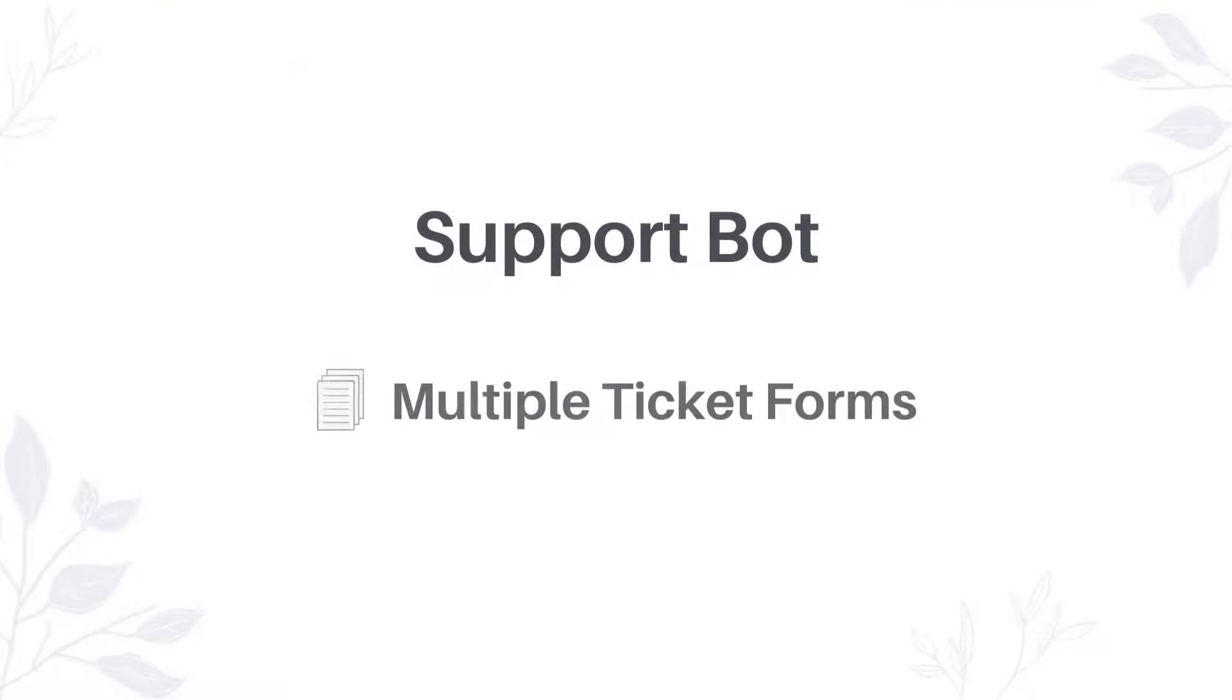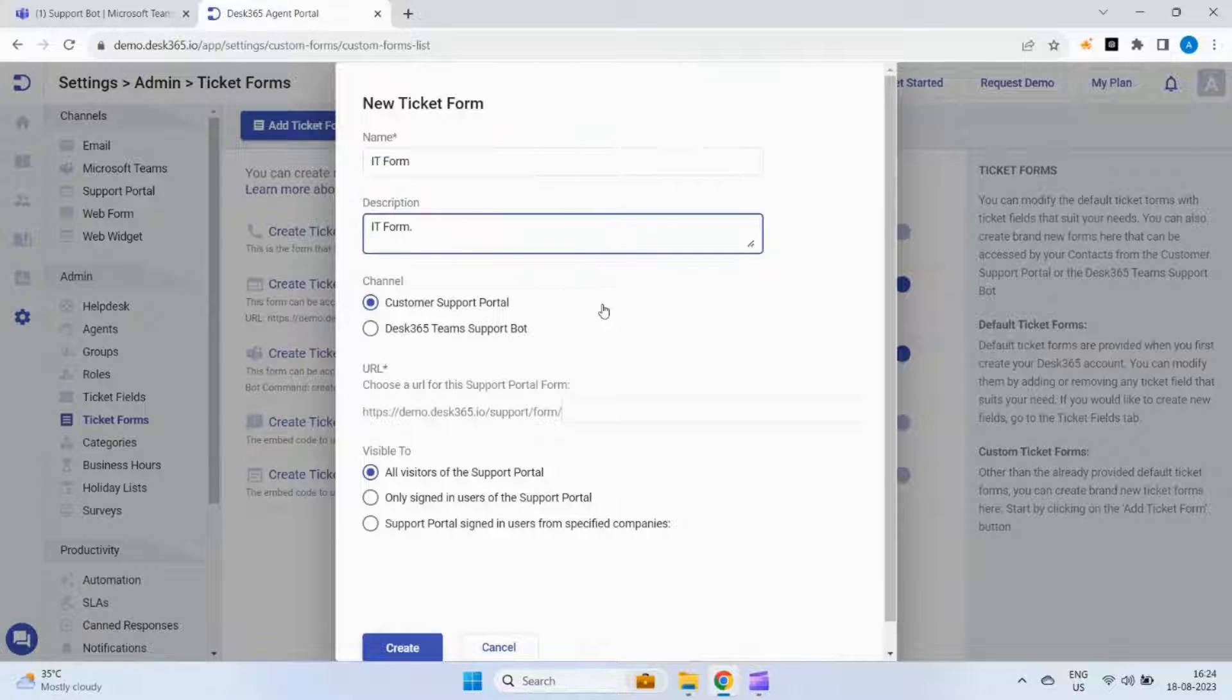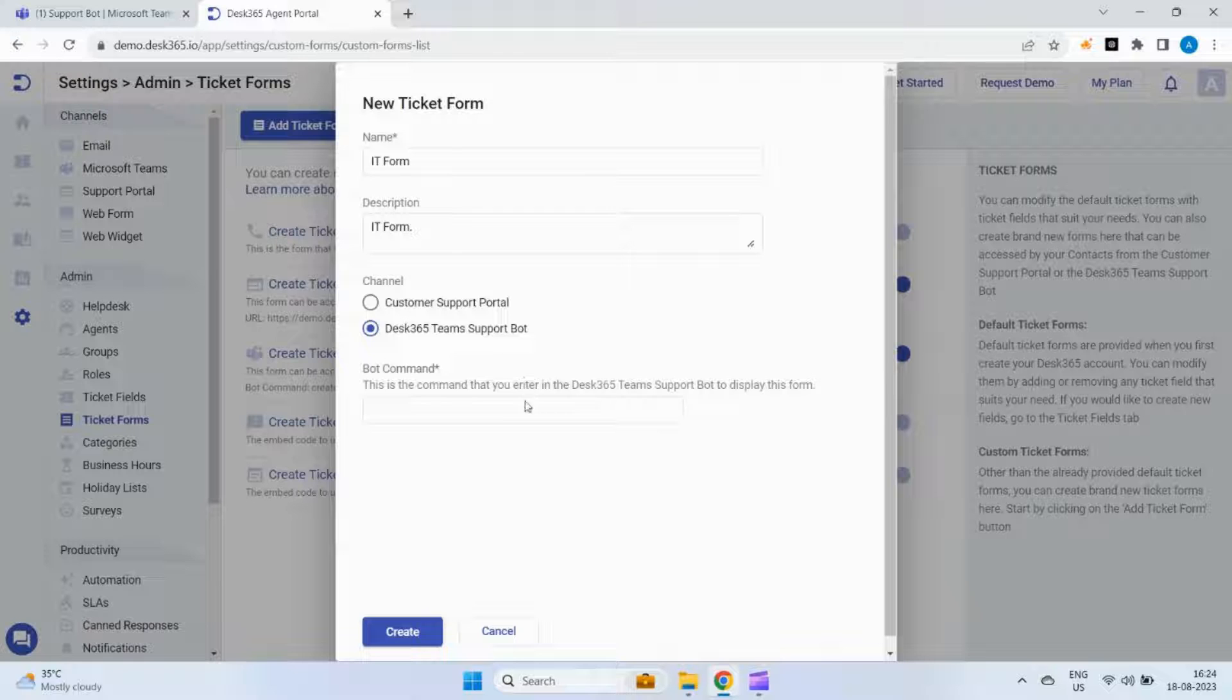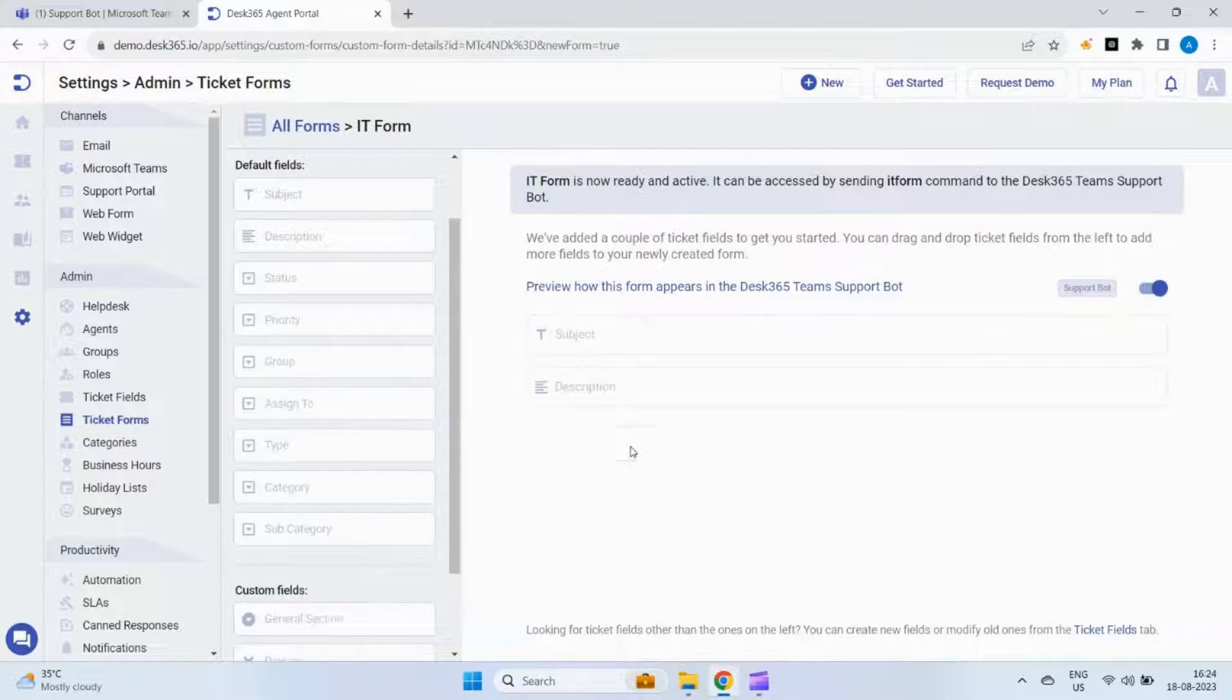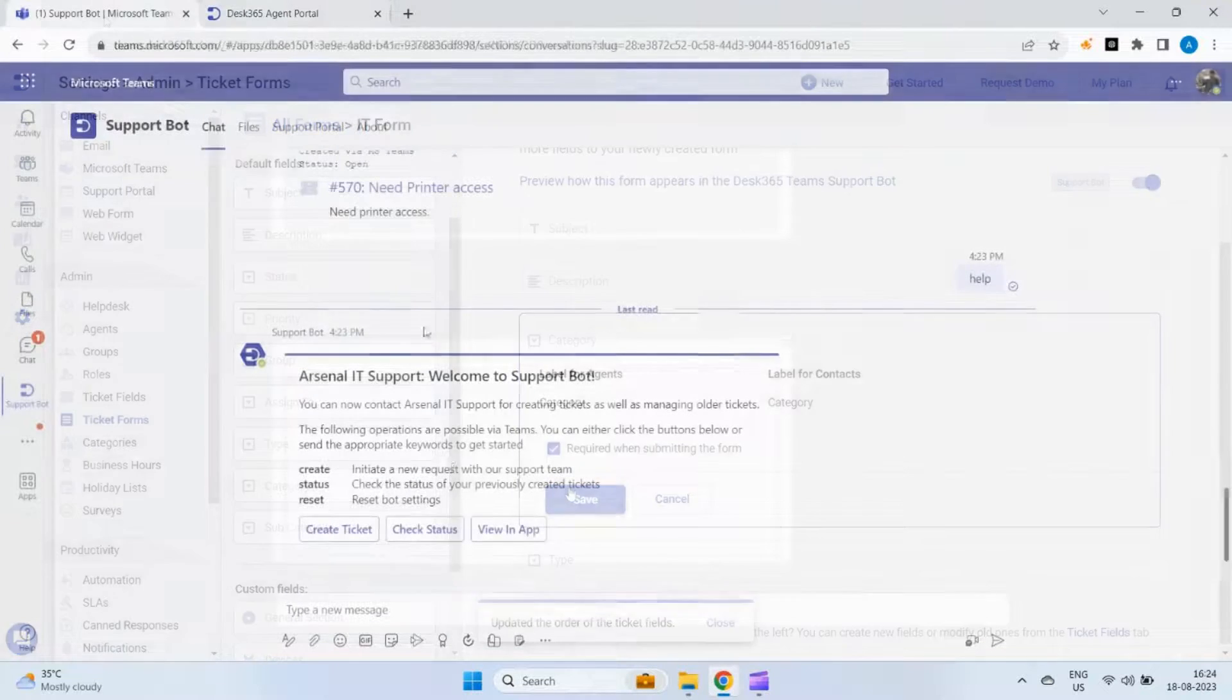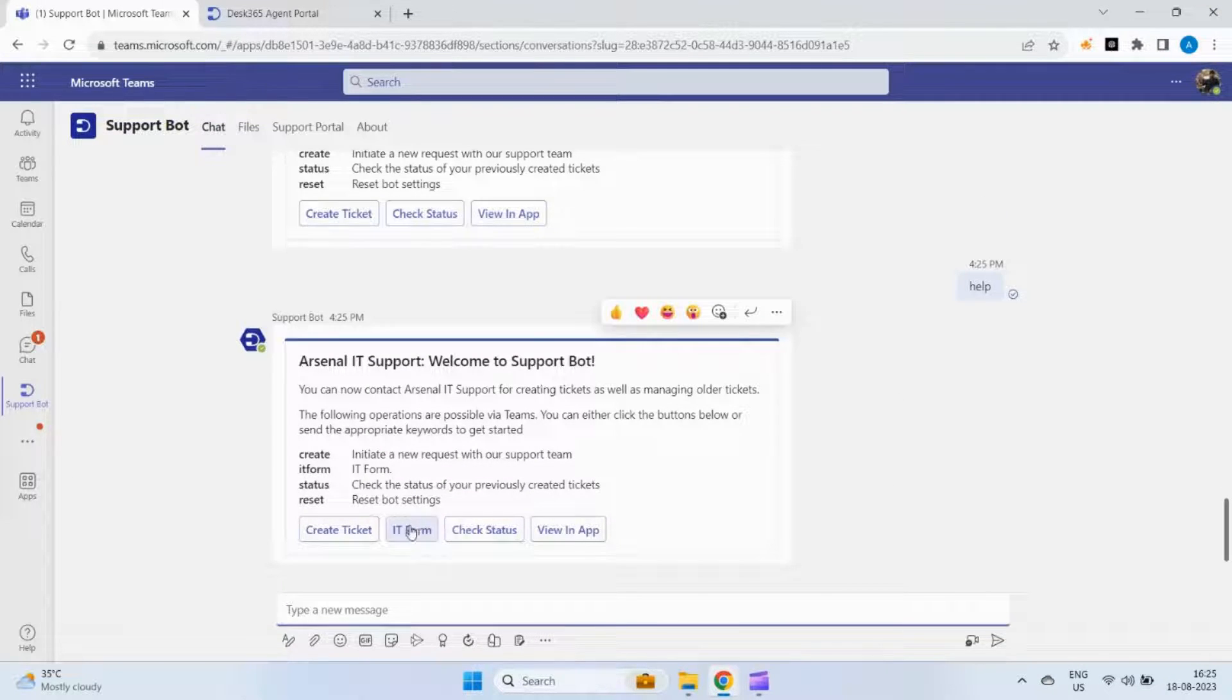Let's explore multiple ticket forms. Navigate to settings admin ticket forms. Click on add ticket form to create a new form. Name the form, provide a description, select desk 365 teams support bot as the channel, and specify the command that displays the form. Configure the form by selecting the relevant fields, rearranging them as needed, and labeling them if required. Next, head over to the support bot in Teams and type the help command. You'll notice a welcome message along with the ticket form you created.